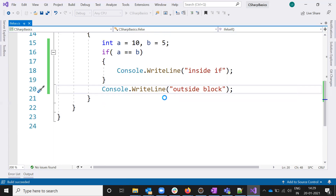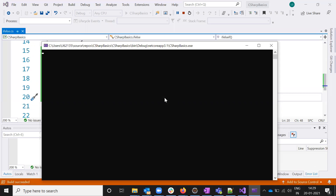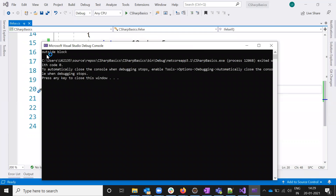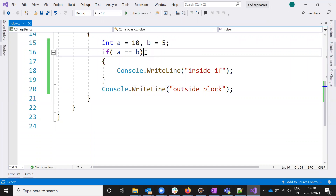The first time it runs it will take some time to give the output, but once it is executed, subsequent runs start faster. The output shows 'outside the block' - meaning the condition was false, so it executed the outside code.